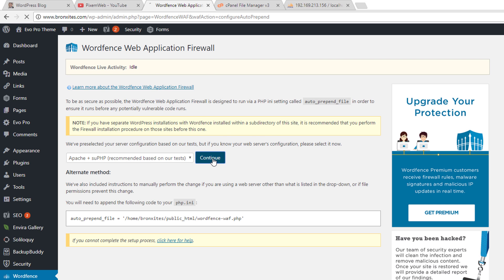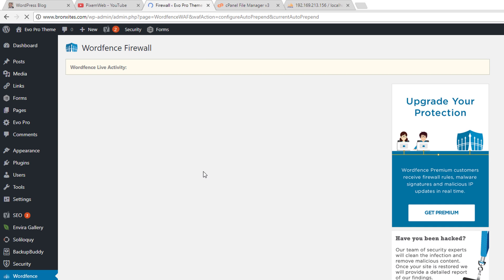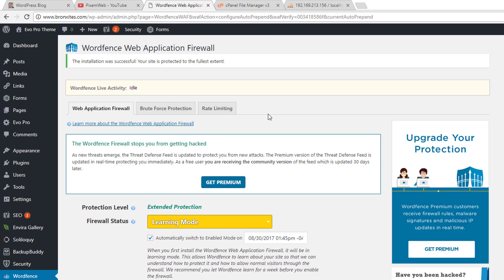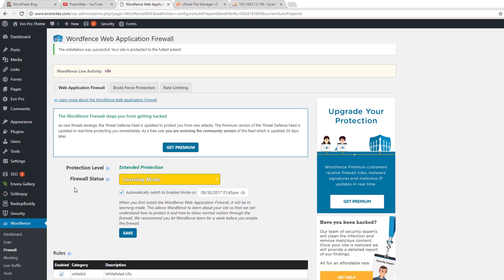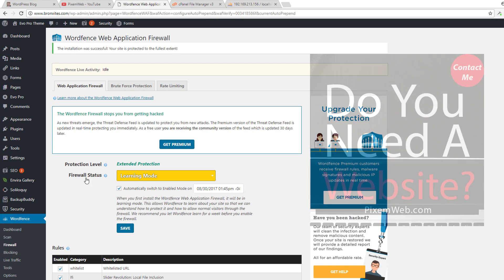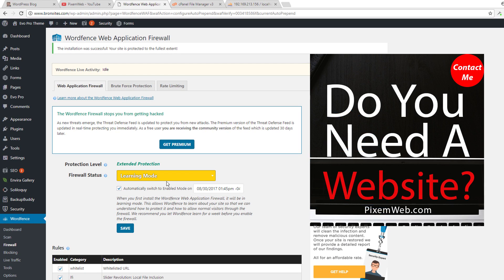It scans your configuration for your server and gives you the best recommendation. Now to move forward you have to download your htaccess file. Once that's done you can continue to the next step. From here it'll give you some information about the fact that it's currently in learning mode and then it'll switch to enabled on the date it gives you in this section.